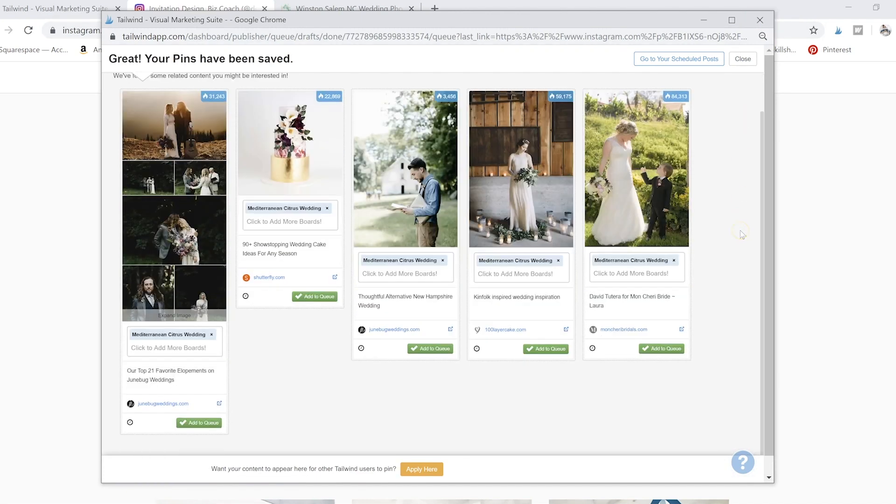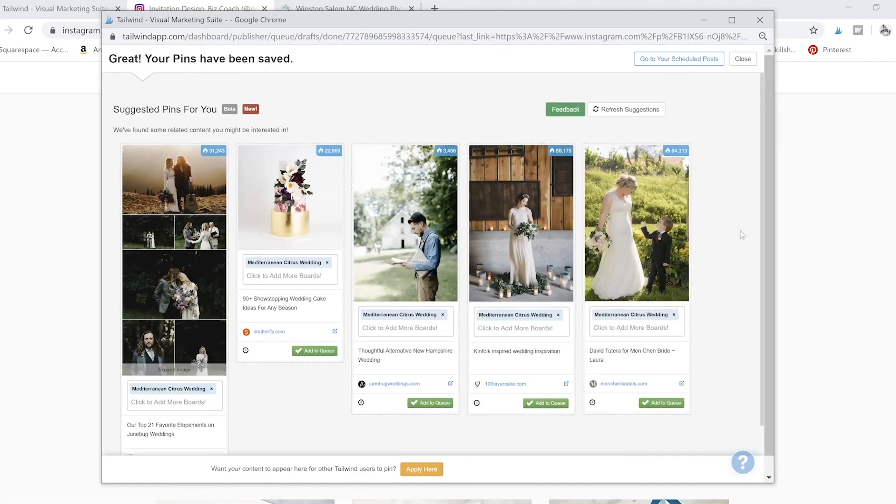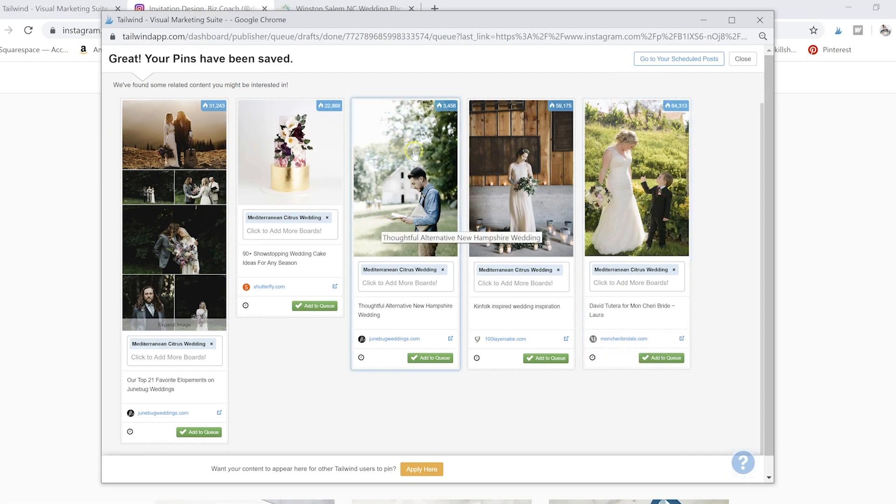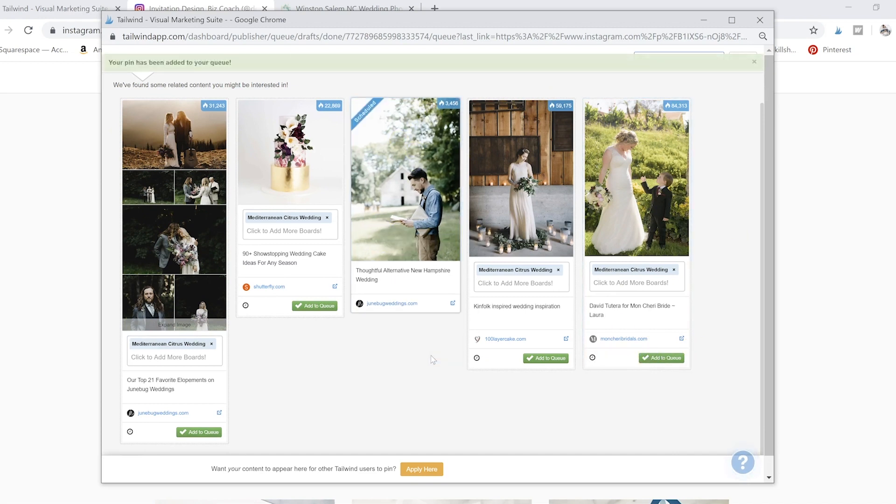You'll also get some other ideas of things you want to go ahead and add to queue. So say we love this little picture of this guy reading his note, we'll go ahead and add that to queue as well. And you can change up the boards or whatever you want.